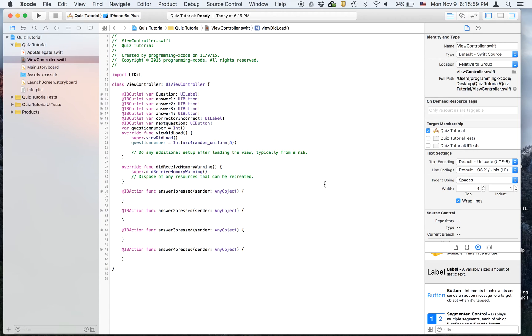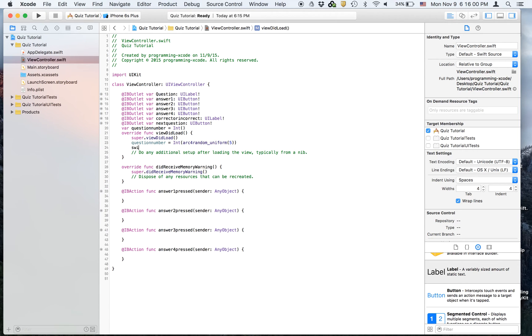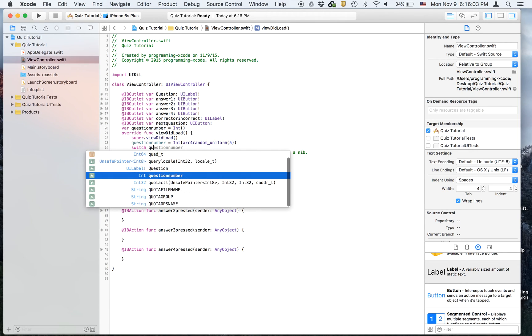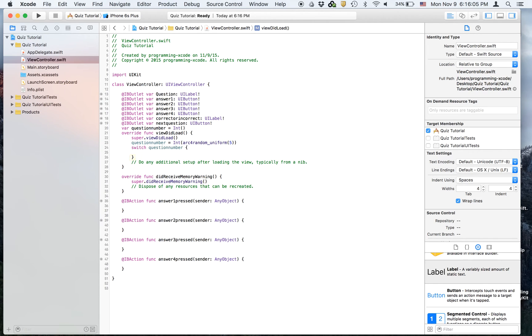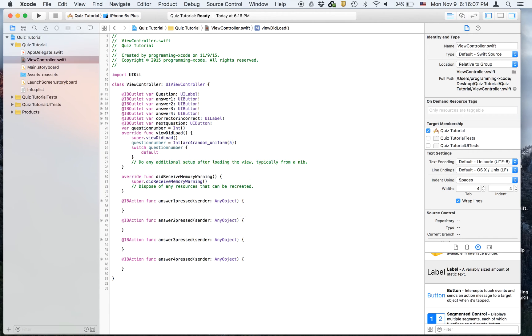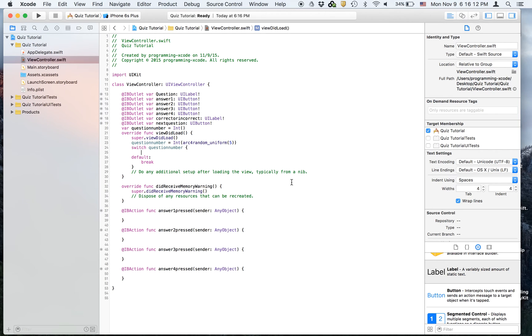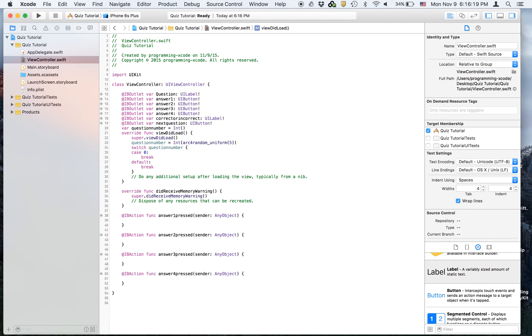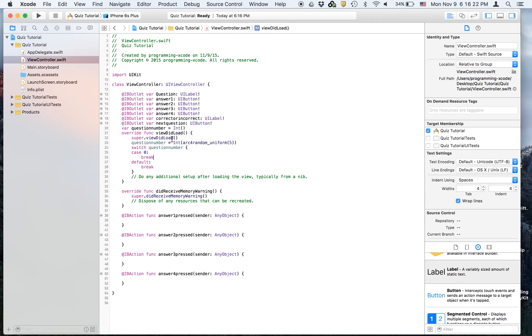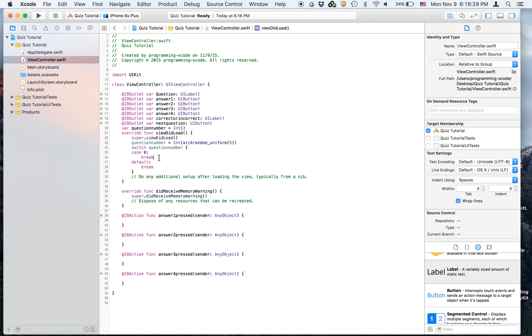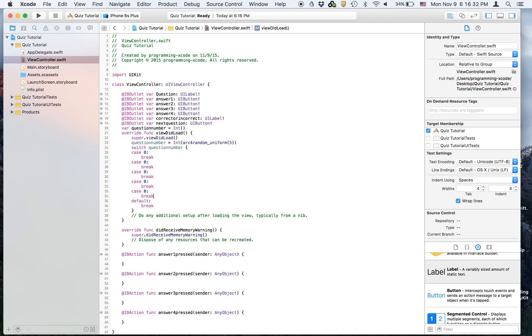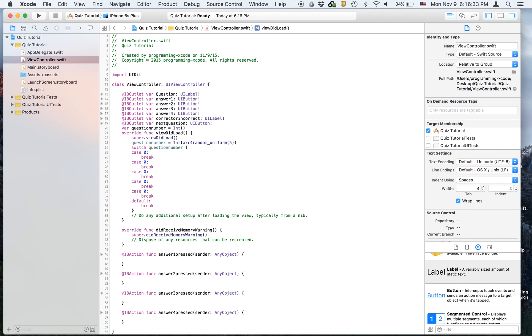We are also going to create a switch statement. That's a switch question number. We're going to create the default and the break. And then case zero, break. And this will actually have up to five questions. Question number will be a random number between zero and four inclusive. So we're going to copy this four more times. And then this will be one, this will be two, this will be three, and this will be four.